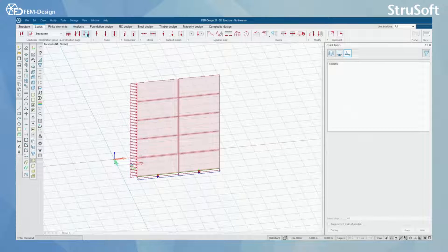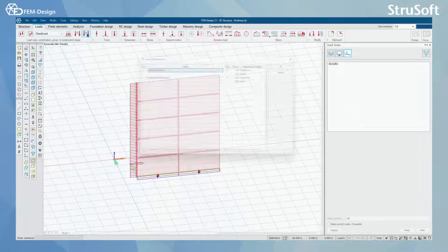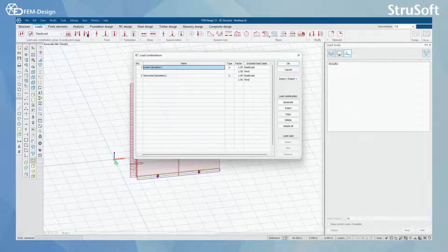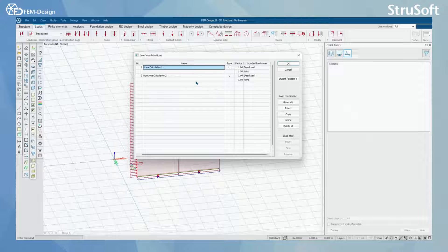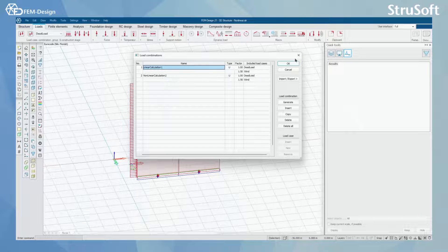So let's check for load combinations, and here we can see that we only have two load combinations for linear calculation and non-linear calculation.